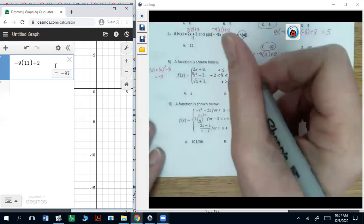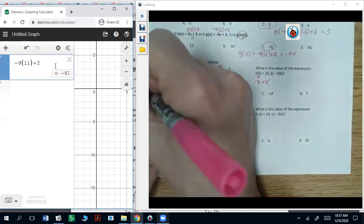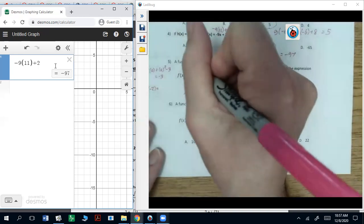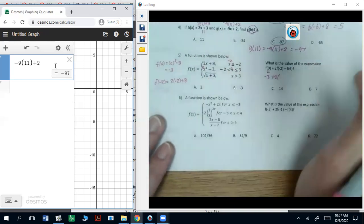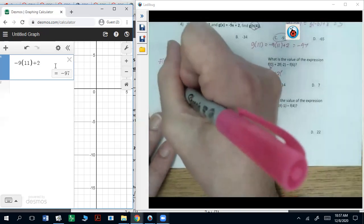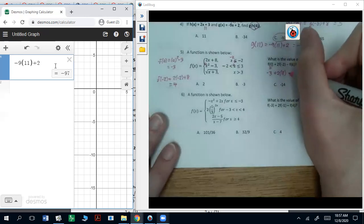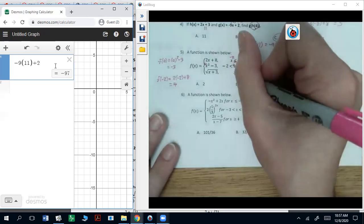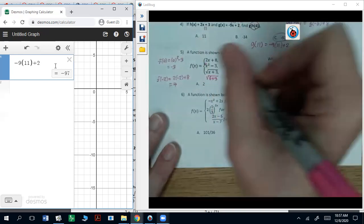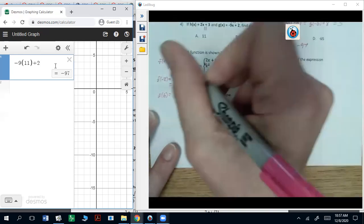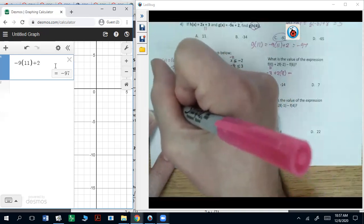f of negative two: negative two is less than or equal to negative two, so f of negative two is two times negative two plus eight, which is negative four plus eight — that should be four. f of six: six is greater than three, so f of six is the square root of six plus three, which is the square root of nine, which is three.